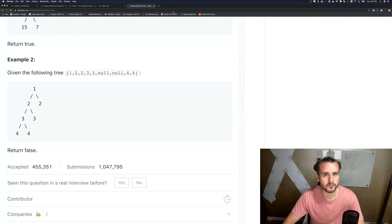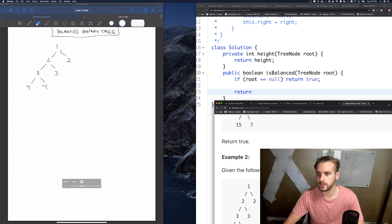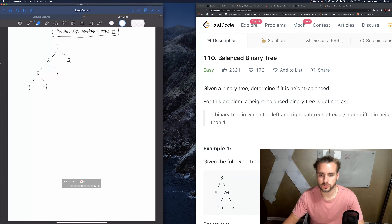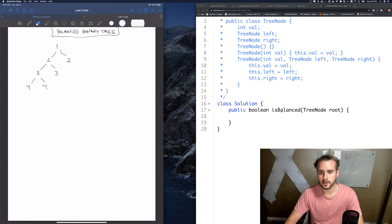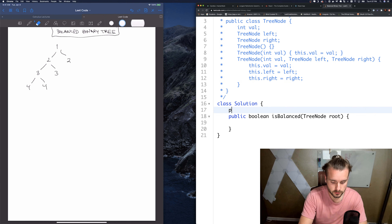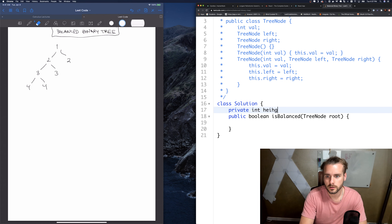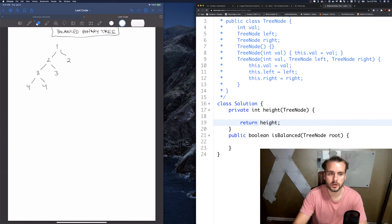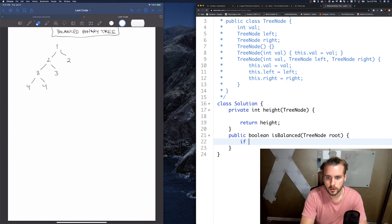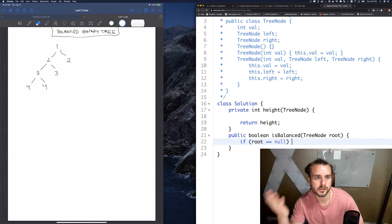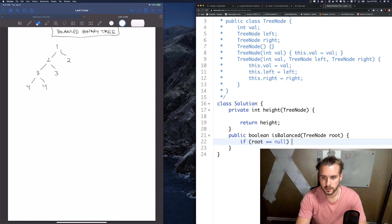I drew that on my whiteboard. This is a recursive problem - most tree problems are recursive. So I'm going to go over it on the whiteboard while I explain it. The first thing is to create a height function where we return the height, passing in the node. In our main function, the base case is: if the root is null, that means we have an empty tree, so yes it's balanced.